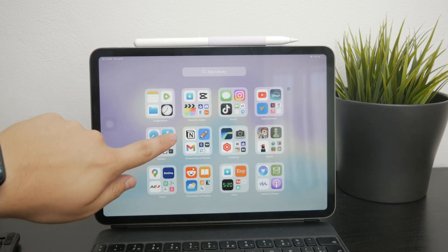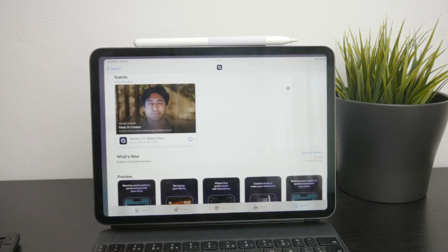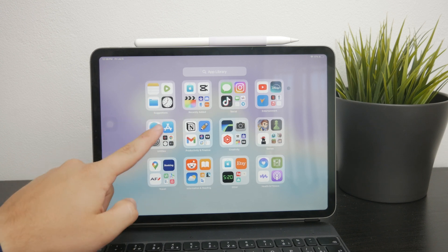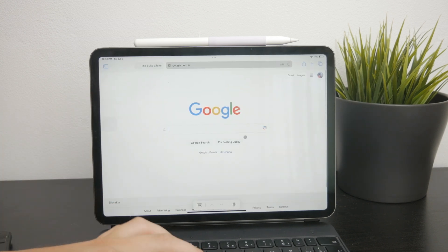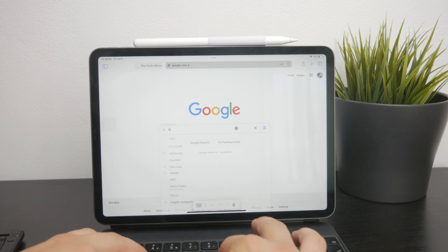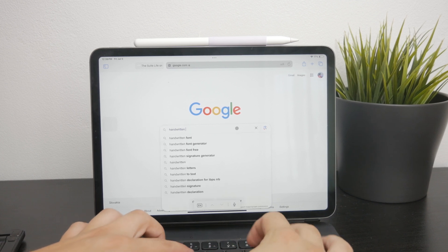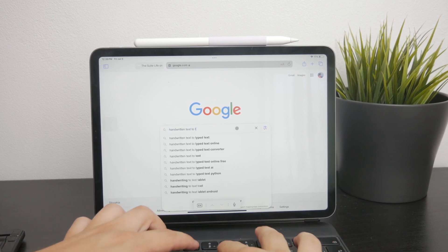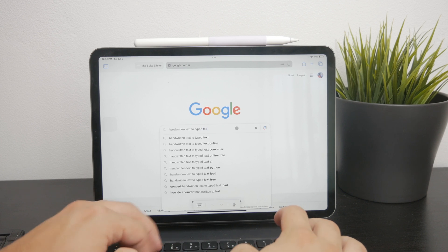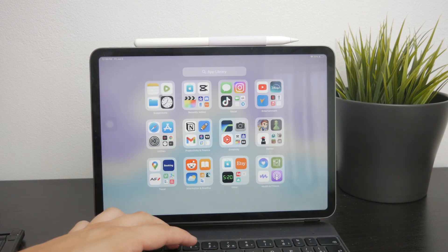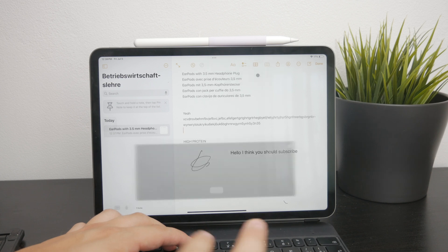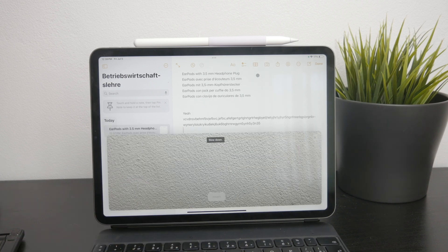Now, if you have some handwritten notes already — let's say on a piece of paper — and you want to convert this into digital text, there are some other methods to consider. One approach is to use the Notes app on your iPad, where you can tap on the camera icon and try to scan the text to see if it can figure it out. You might also use some different methods.